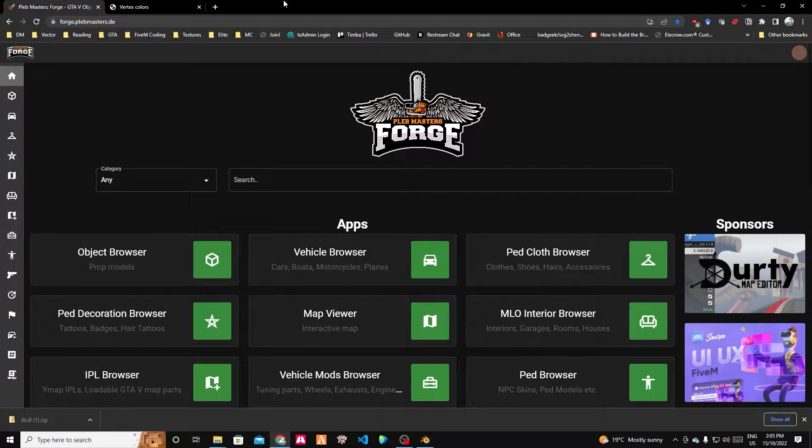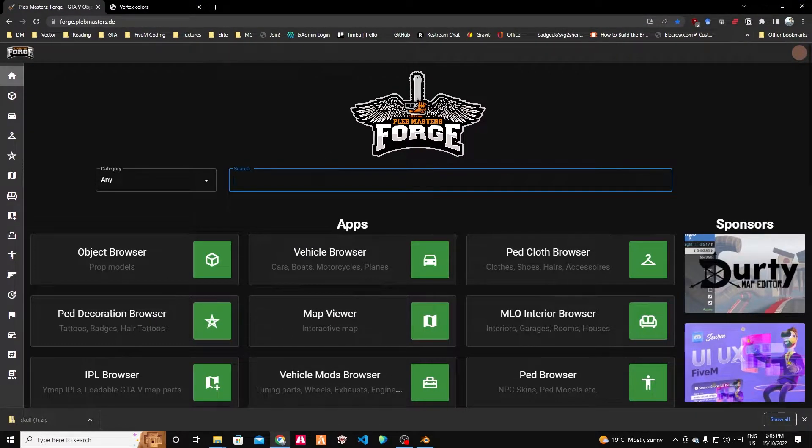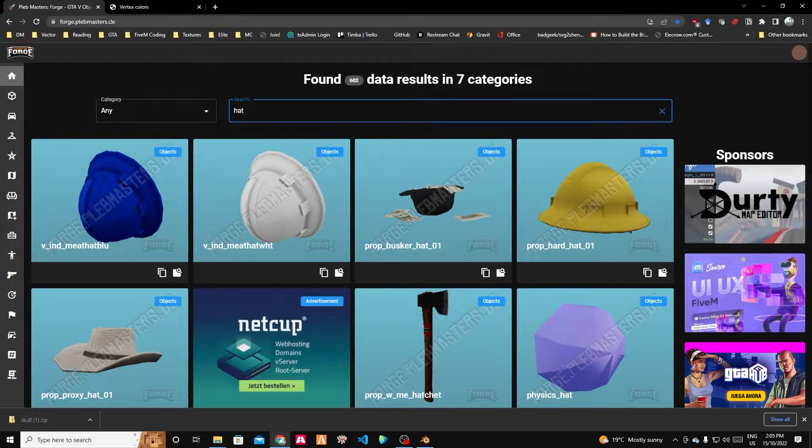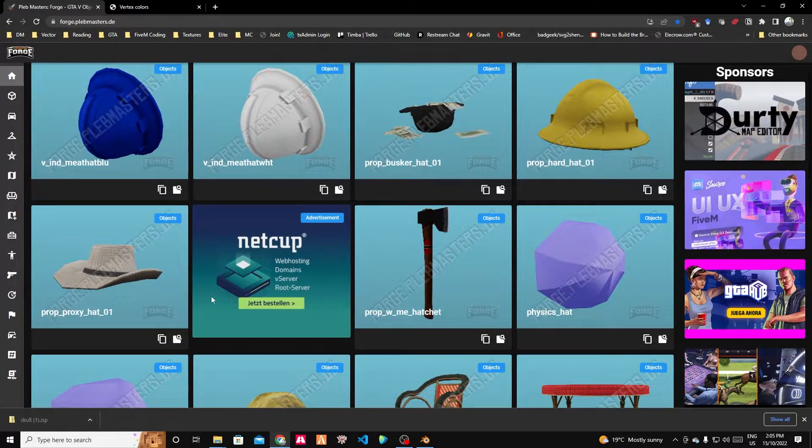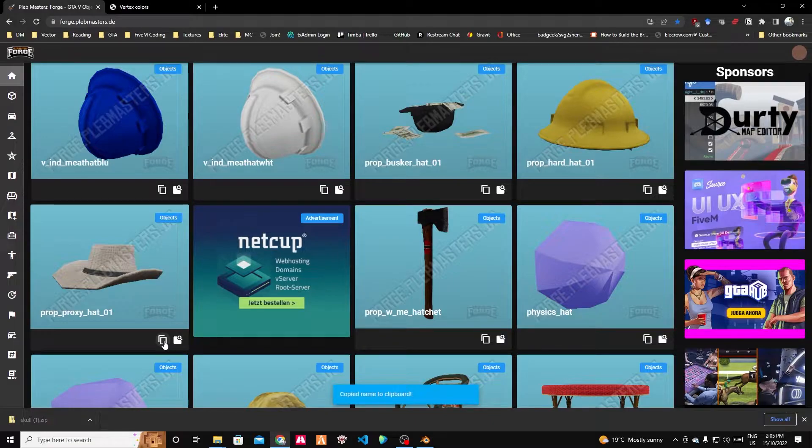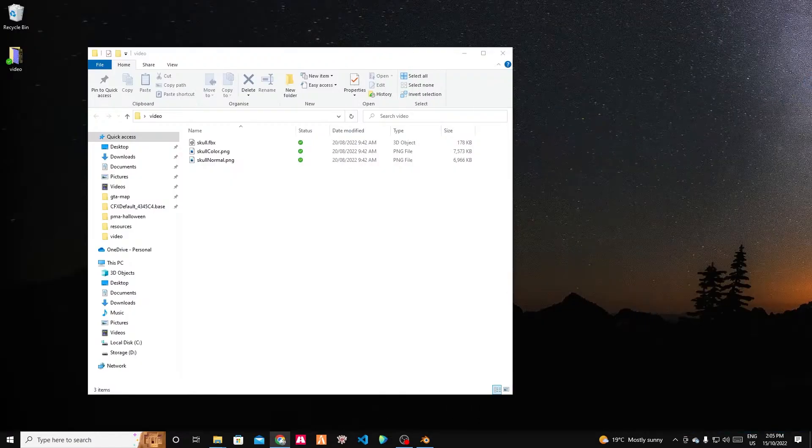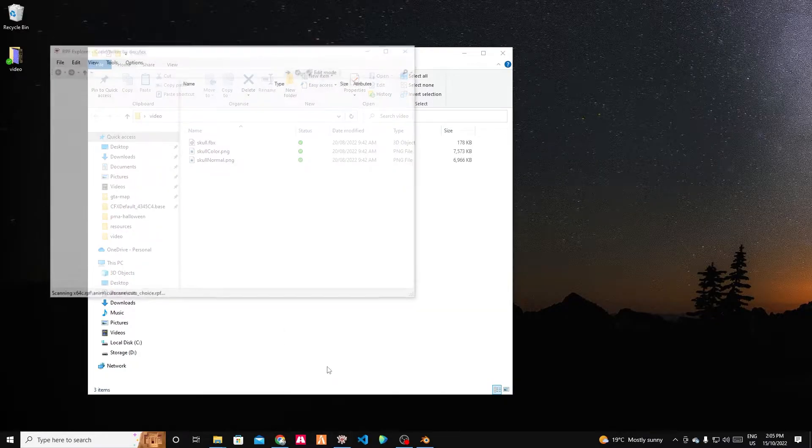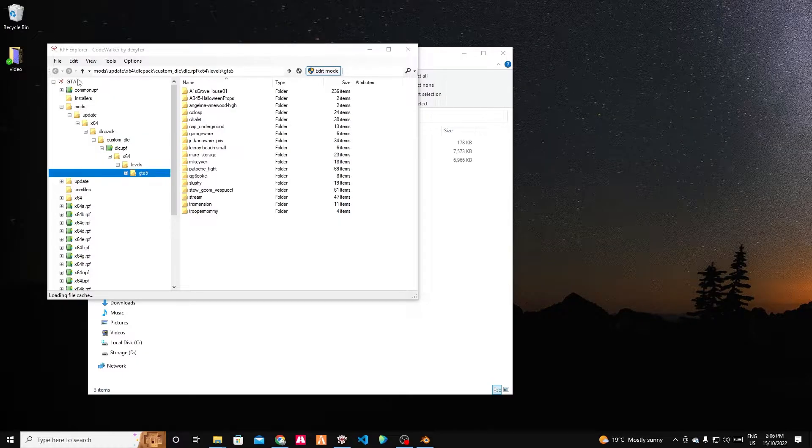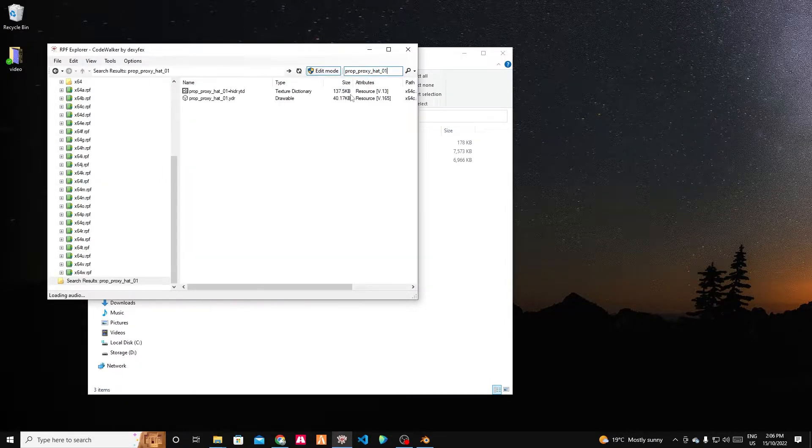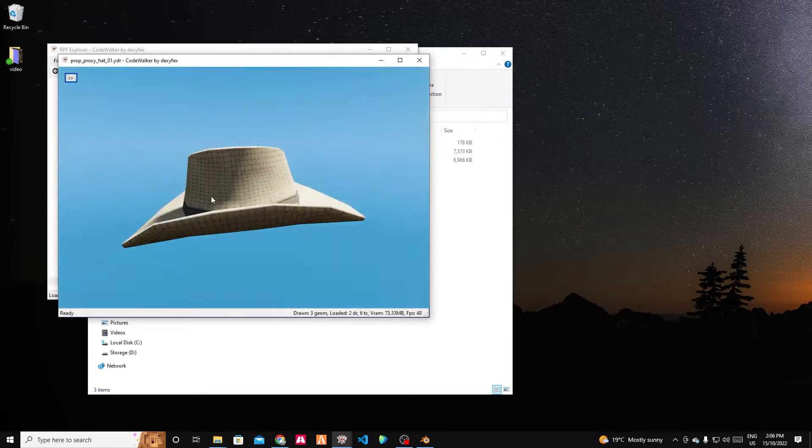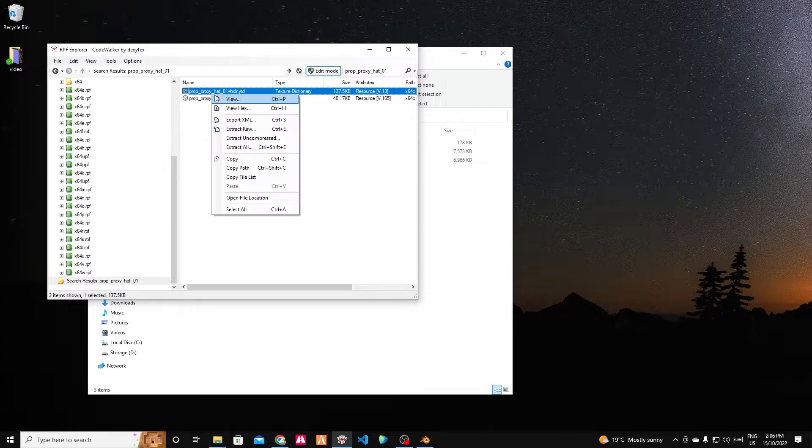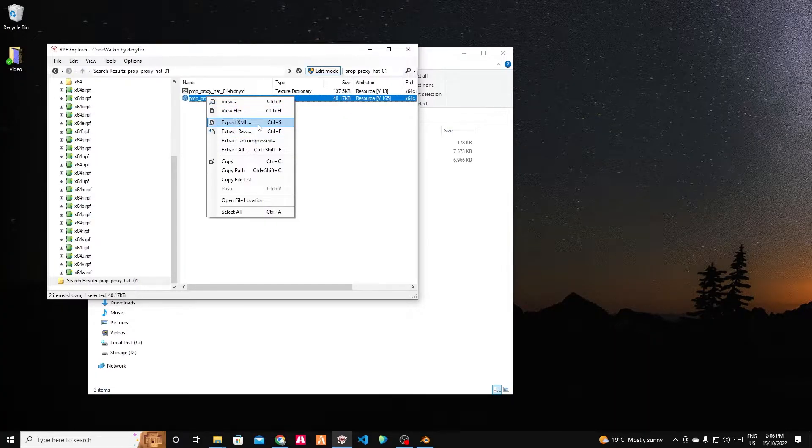To help get the reference size for this skull, let's use a hat. We can use Bled Masters Forge to look through all the in-game props. Let's pick this hat, which looks fine.